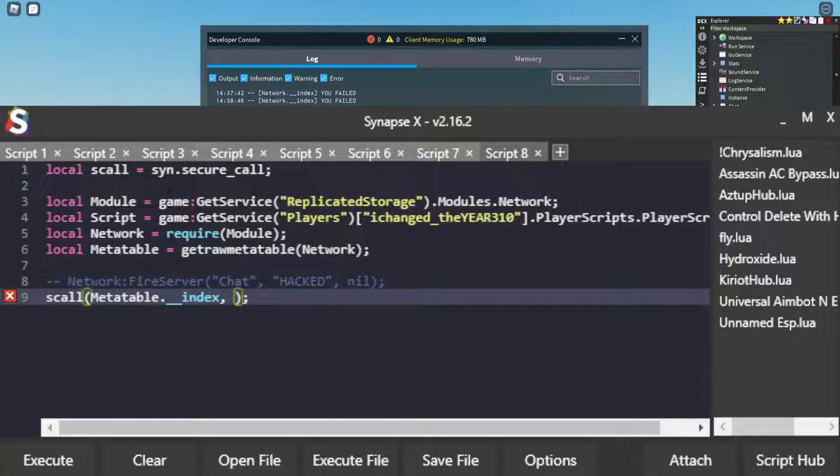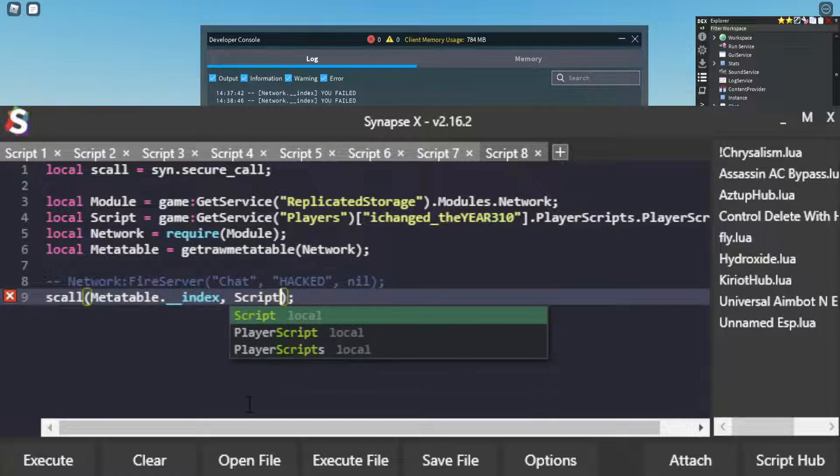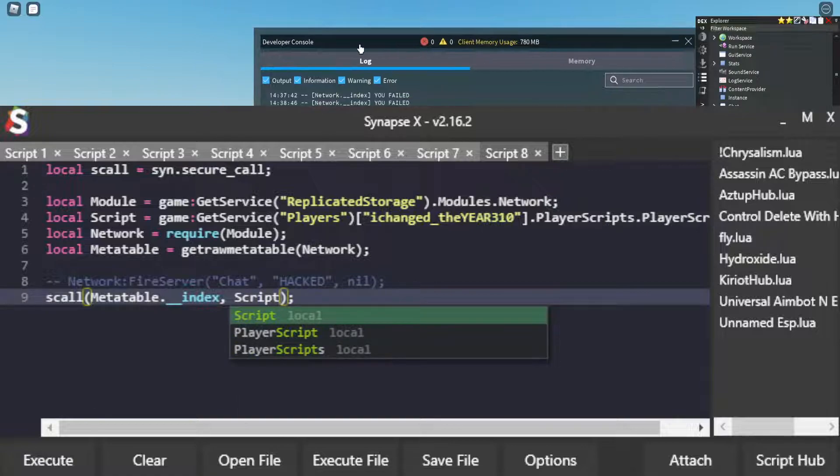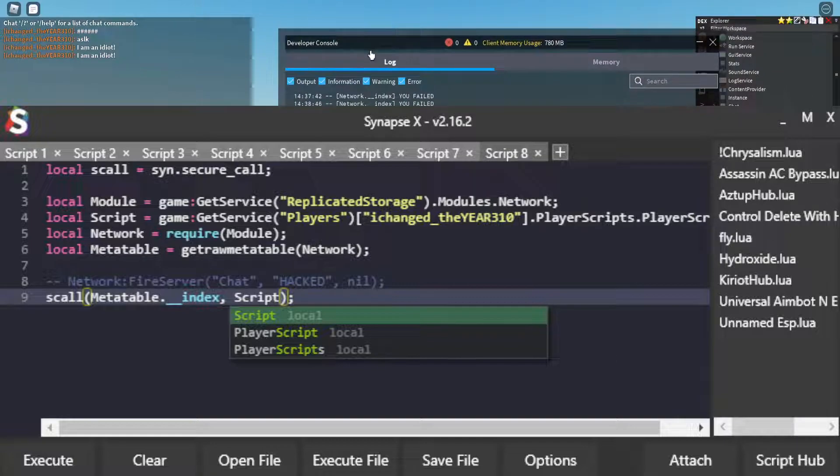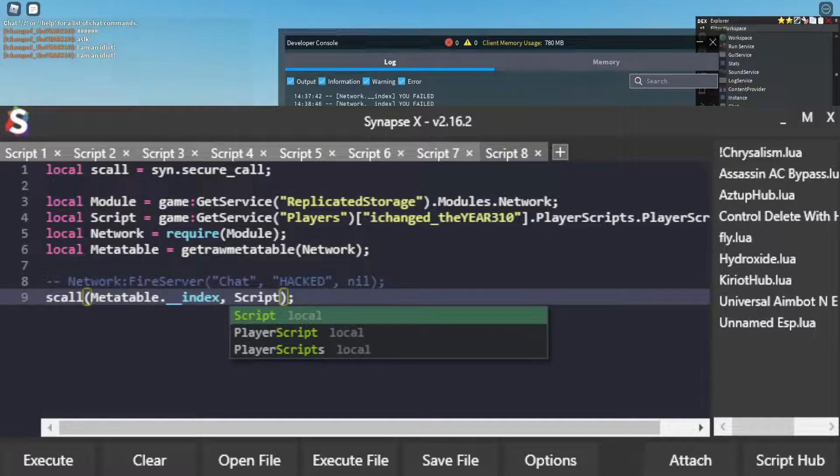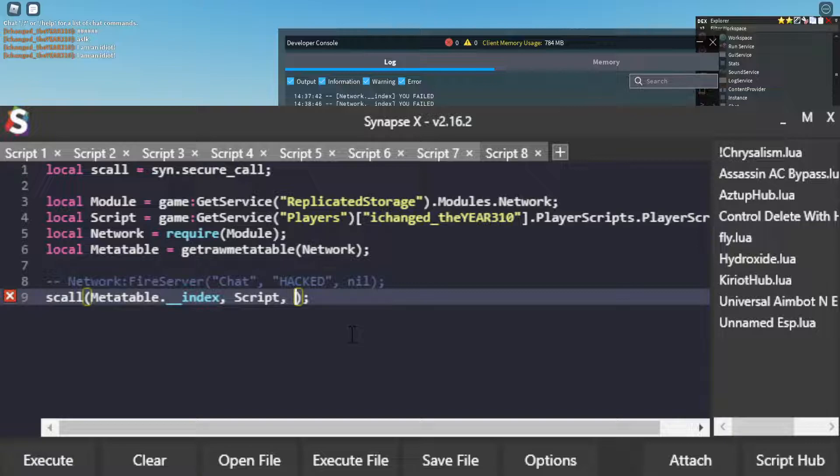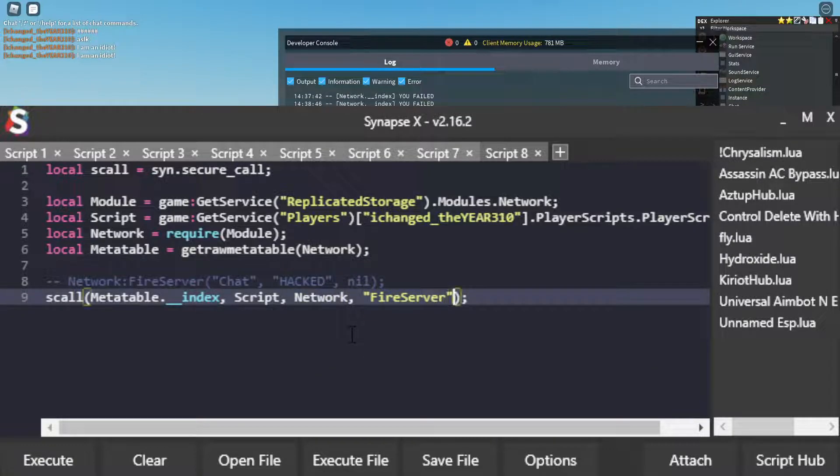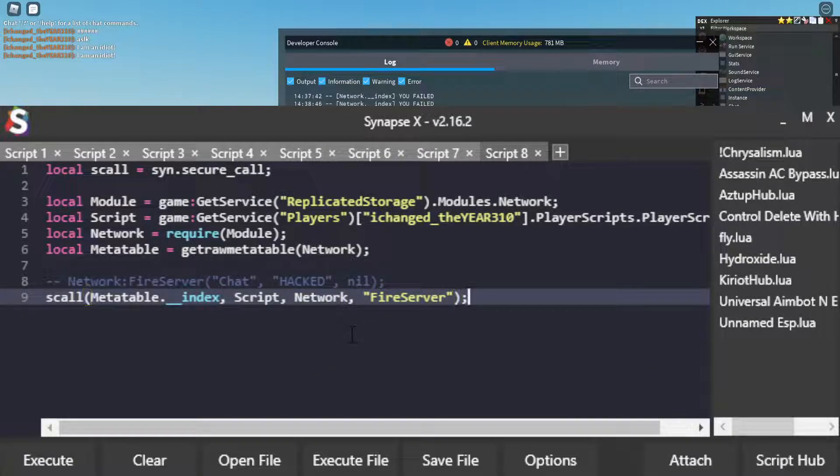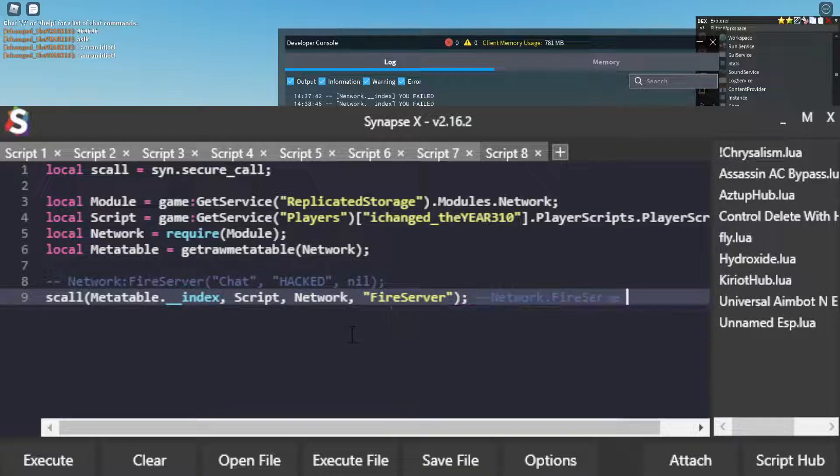So now we have to pass through the script that we're going to be using to spoof the environment. I'm going to be using this script because that is a script that calls the network.FireServer. And you can see from studio. And then we're going to put in any arguments. So the arguments that we're going to want to put through here are network and FireServer.